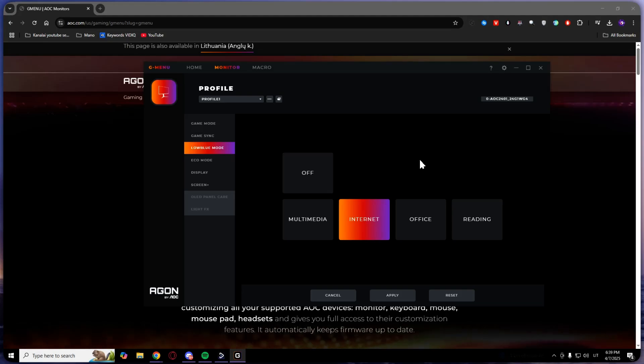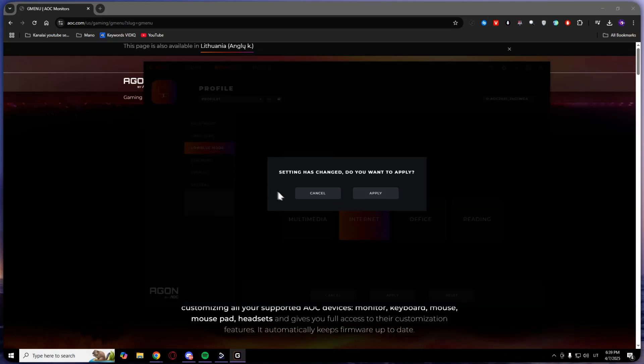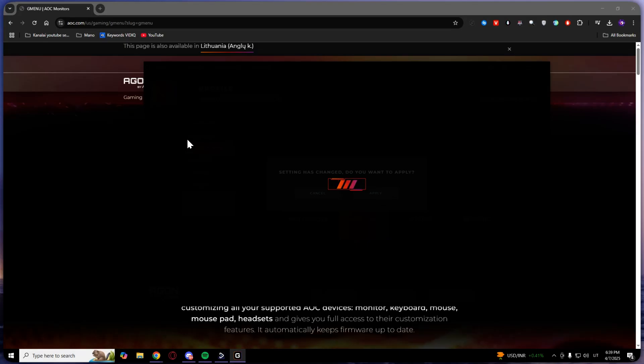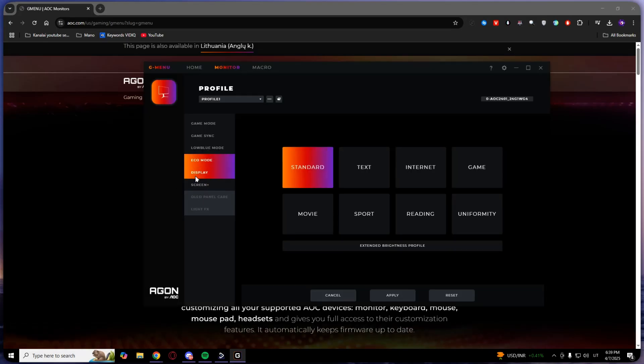Sorry - blue light, not low blue light. Here's eco mode. Oh, I clicked cancel, so I need to wait.